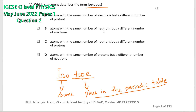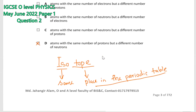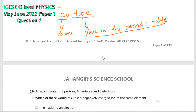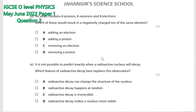So atoms with the same number of protons but a different number of neutrons — option D is correct. Isotopes are atoms with the same number of protons but different numbers of neutrons, so the atomic number is the same but the mass number is different. Question number 2d: an atom contains eight protons, eight neutrons, and eight electrons — which of these would result in a negative charge ion of the same element?